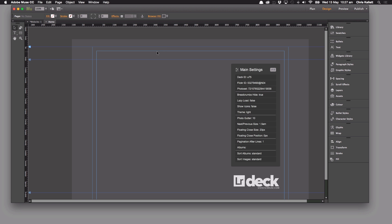Hi there, Chris here. Now we're going to show you the pagination widget which is part of the Lightroom deck package.